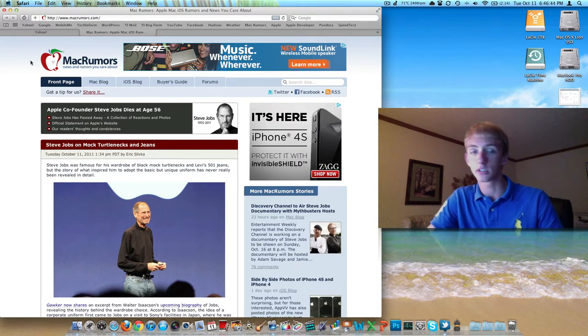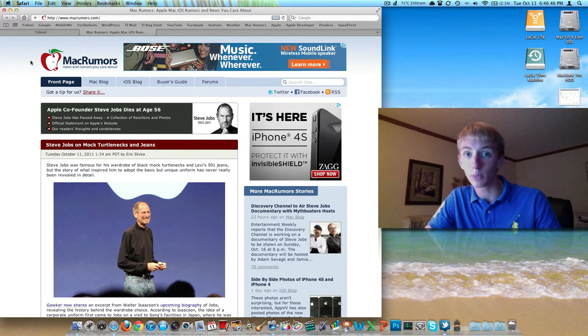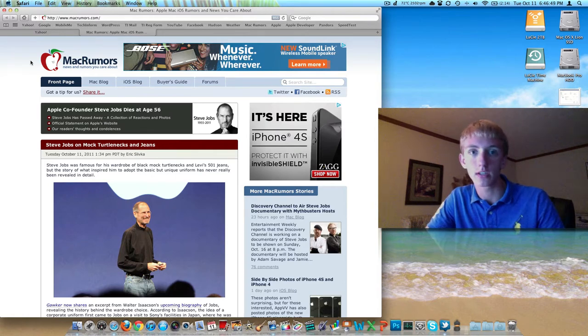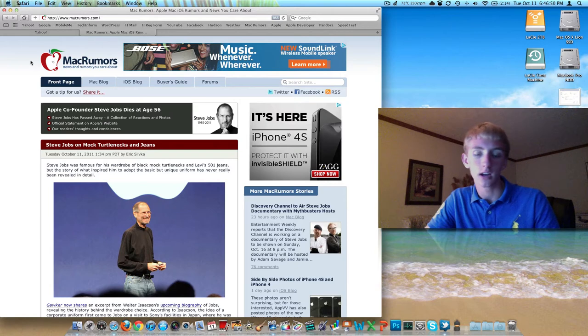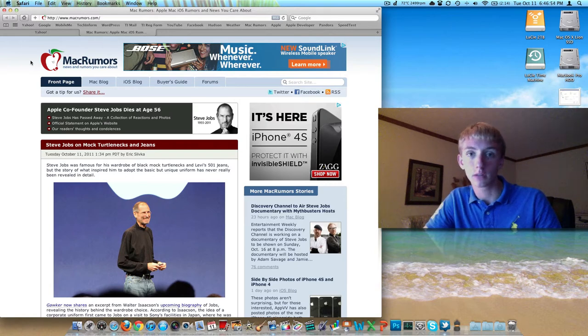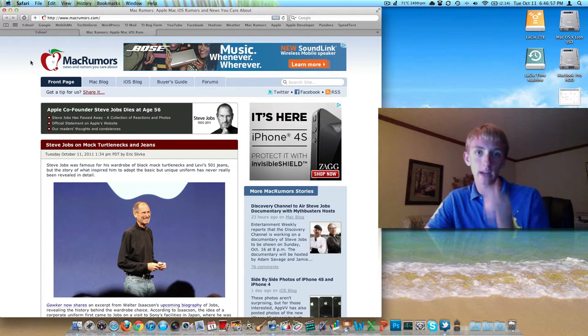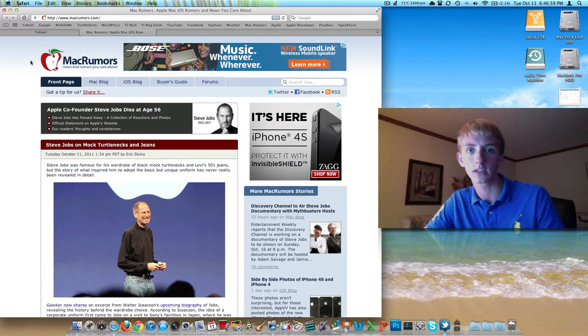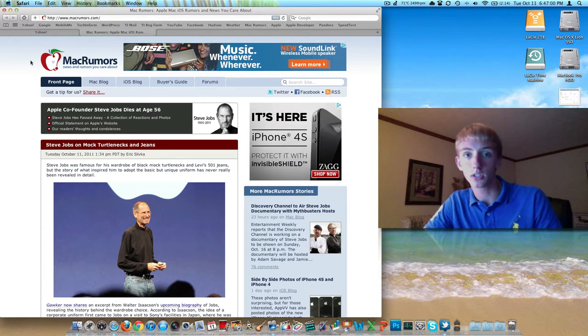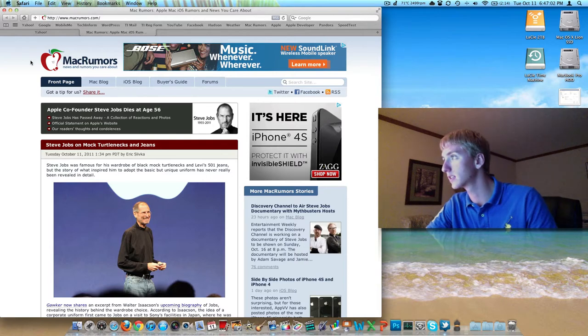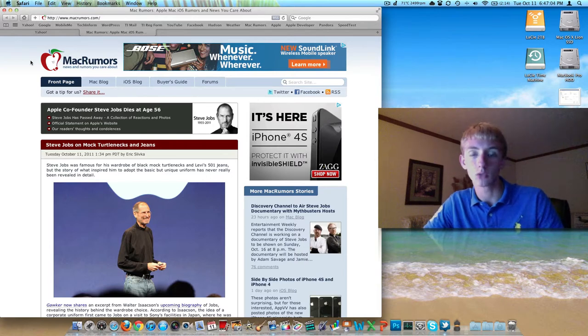They sold a million of them day one. That is better than any other iPhone has ever done. So really impressive, great job with that. They're gonna be here according to the tracking information by the 14th, which is Friday. So I'm excited for that, today's the 11th on Tuesday, so a Friday delivery should be good.